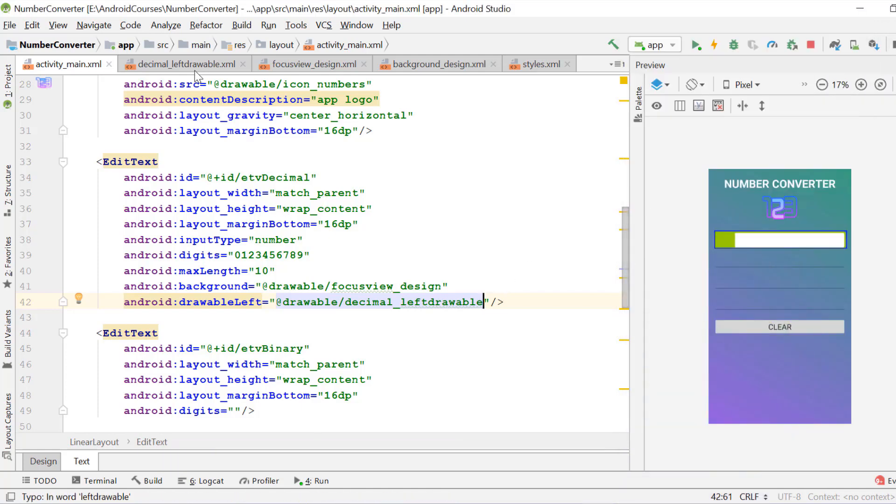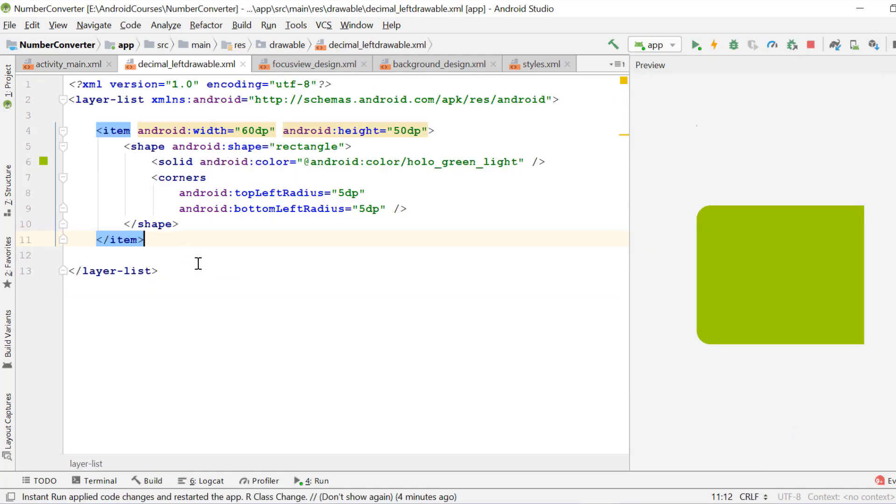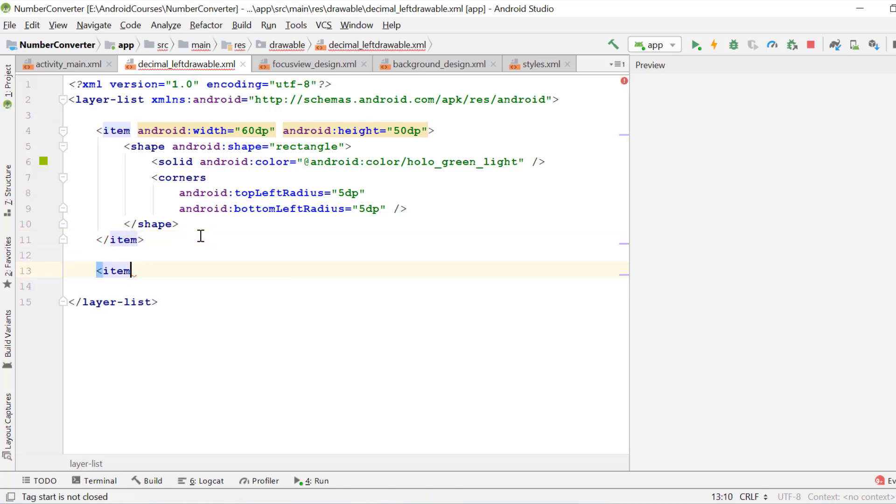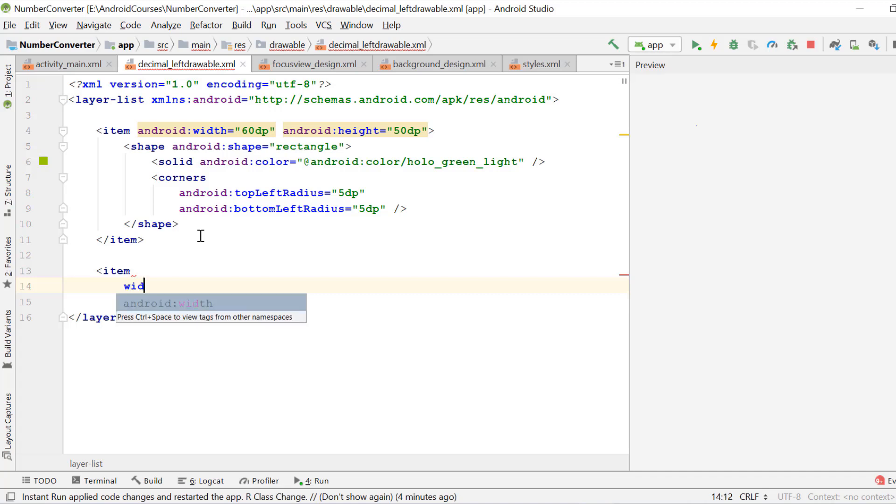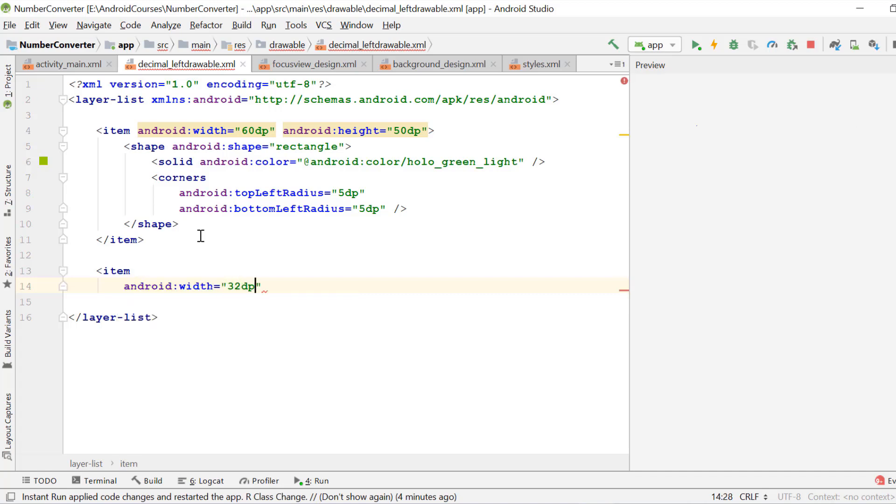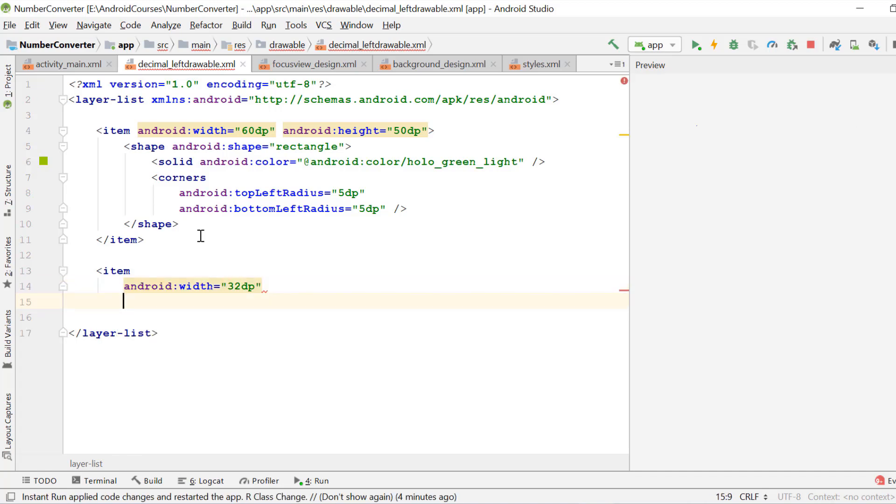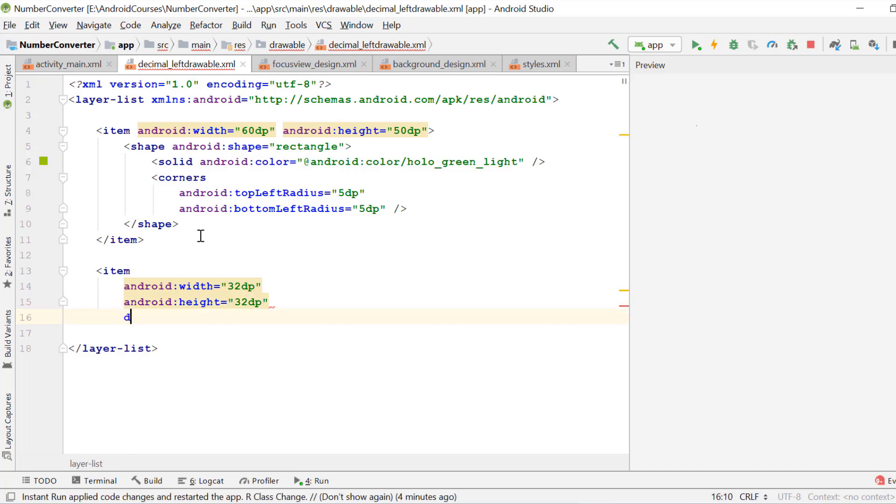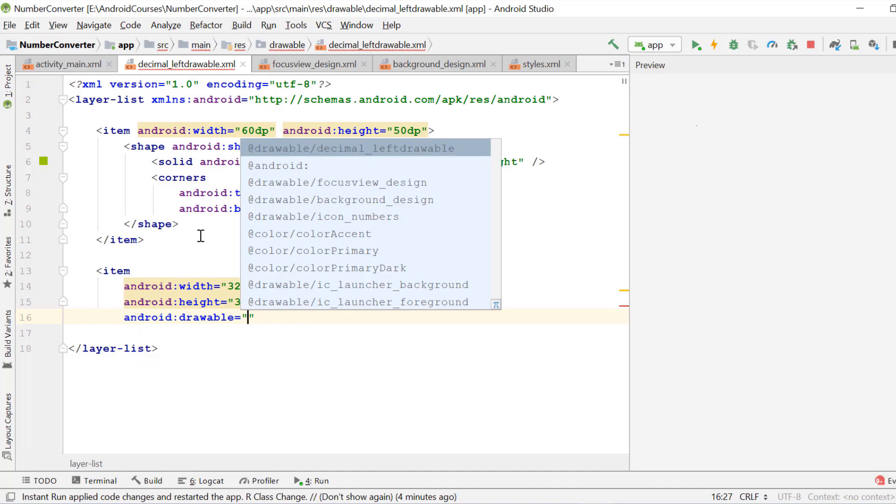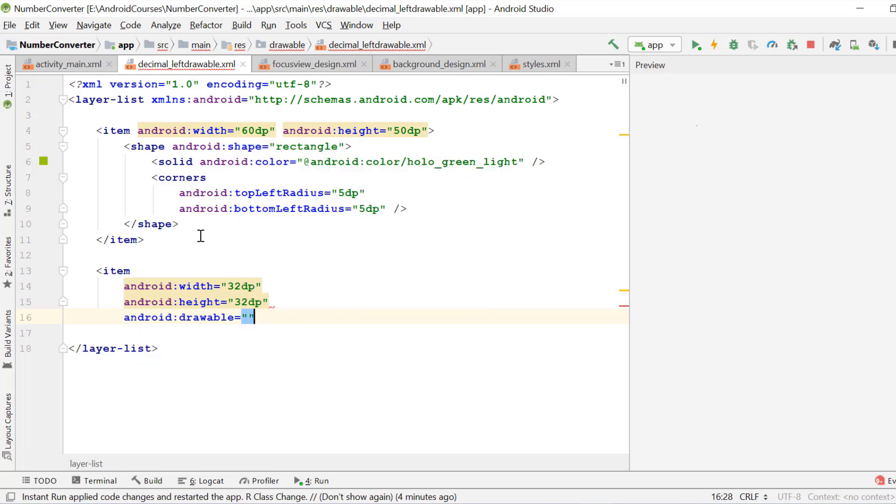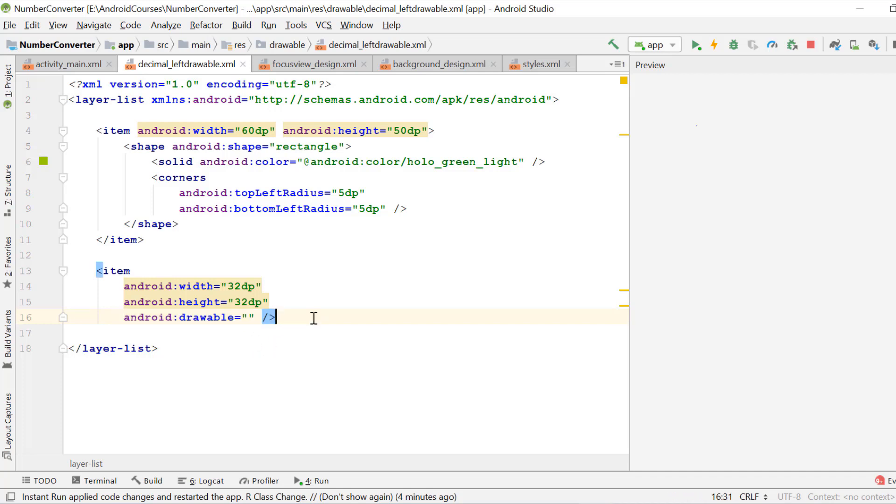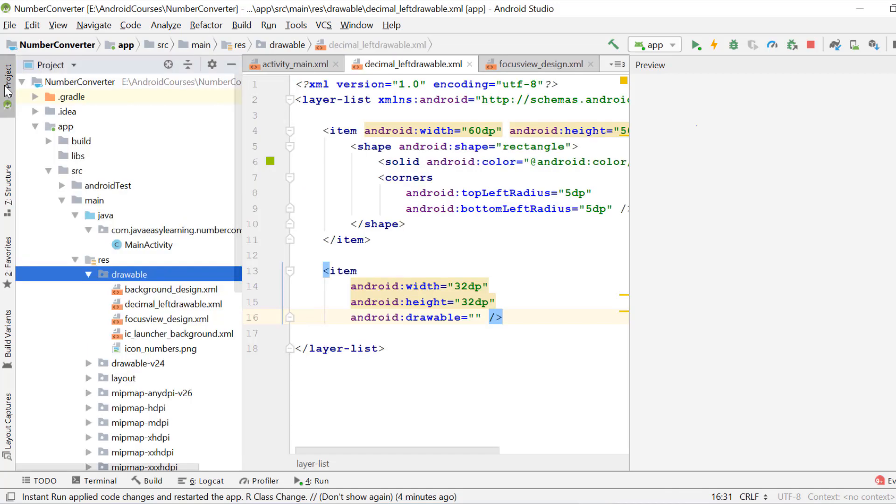Now we add a text icon to this left drawable. We add another layer to this layer list by using the item elements. We give it width of 32dp, height 32dp, and we choose the drawable.